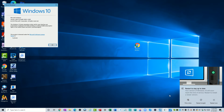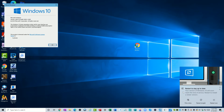Let's read what this says: 'Restart to stay up to date. Your version of Windows 10 will soon reach the end of service. Restart to install a newer version.' A lot of people are going to read that and say, wait a minute, I didn't know there's anything newer than Windows 10. I thought Windows 10 was going to be a forever version. Well, within Windows 10 there are lots of different versions.